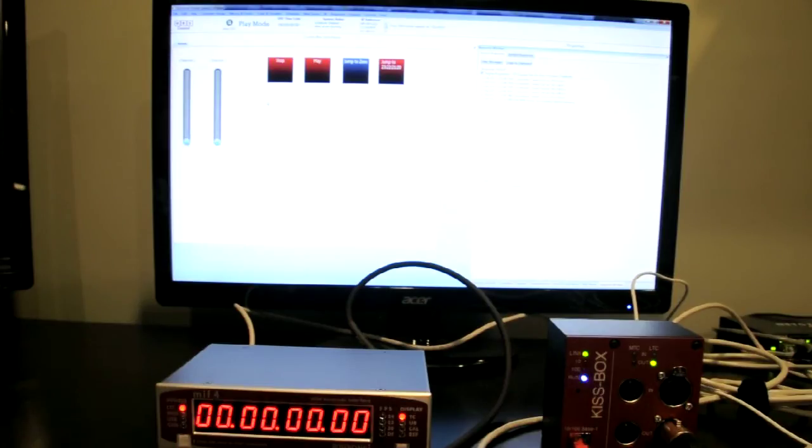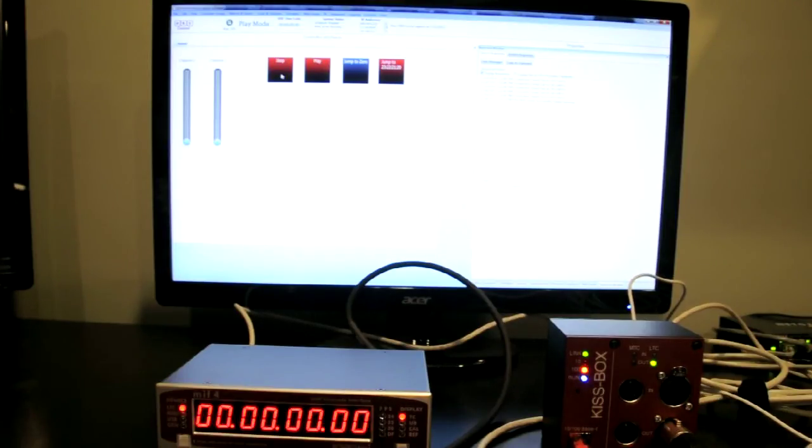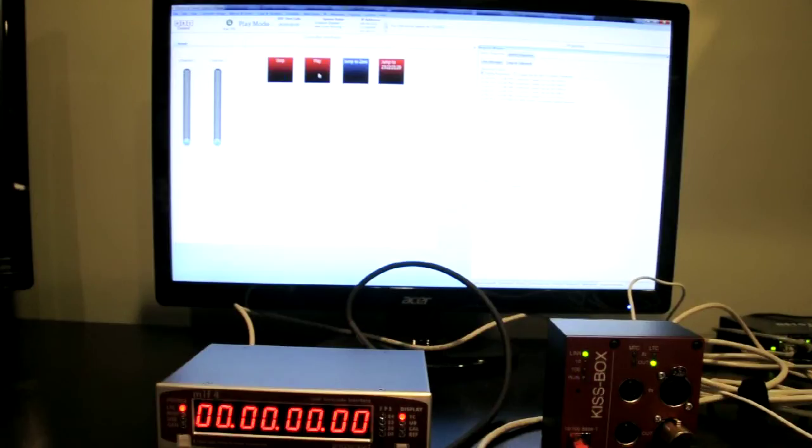And to demonstrate, I've created four commands in the UDC software to show sending out timecode. I've got a stop command. I've created a play command which will start timecode.